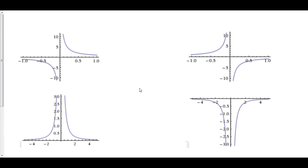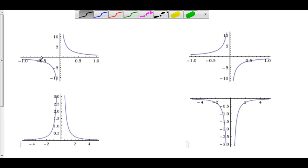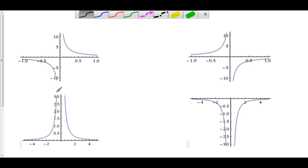Here are four cases for what could happen at a vertical asymptote. Case number one: if you approach zero from the left-hand side, our function is approaching negative infinity. But if we approach zero from the positive side, our function is approaching positive infinity. We have a vertical asymptote at x equals zero. Keep in mind that in this particular example, the limit doesn't exist, because the left-hand limit is negative infinity and the right-hand limit is positive infinity, and because the left-hand limit does not equal the right-hand limit.